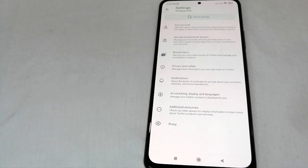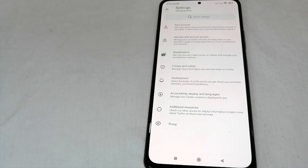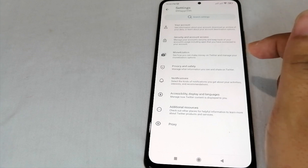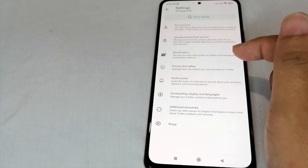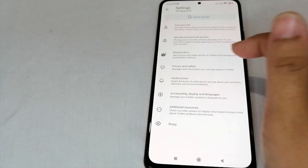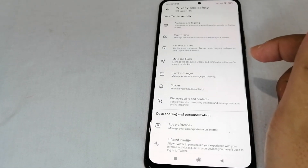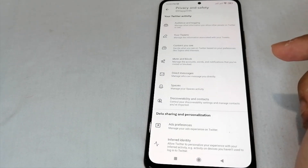After you click that, you can see your account options: Security and account access, Monetization, Privacy and Safety, Notifications, Accessibility, Display and languages, Additional resources, and Access and proxy. To make your account private, click 'Privacy and Safety'.